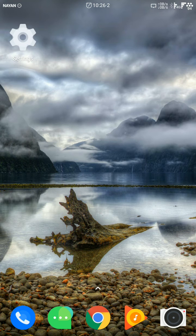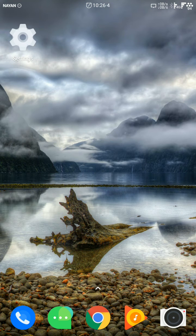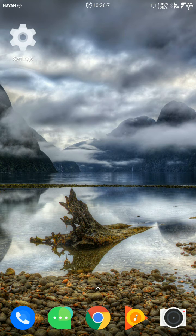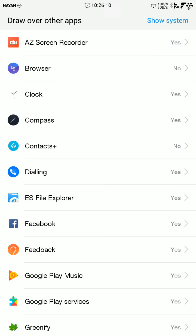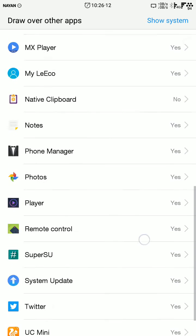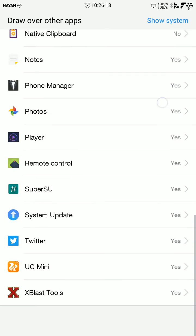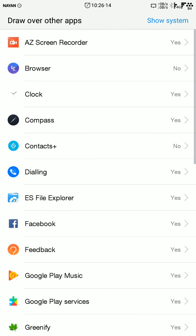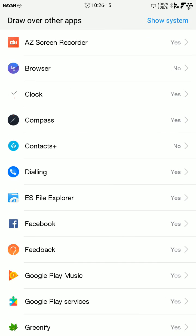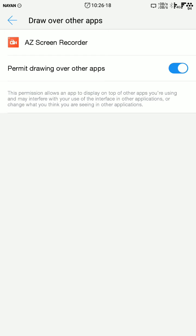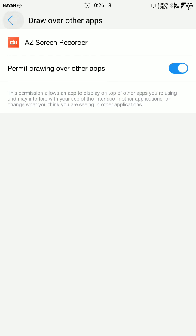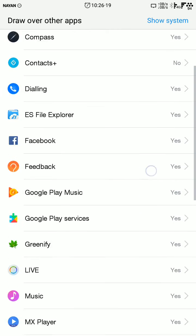Then go to the home screen and the shortcut will be created on your desktop. Tap it and you can see the draw over other apps option here, and you can turn on or off anything from here.